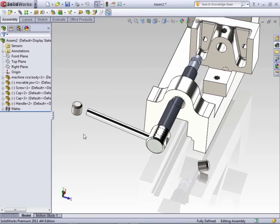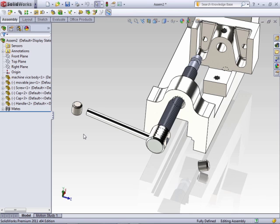So that's the quick and dirty way to build an assembly using the bottom-up design method. The top-down I'm not going to show because pretty much we went over that where you just build the components in context of the assembly. Now it's on to mates where we'll take a look at how to finalize your assembly by mating the components together.